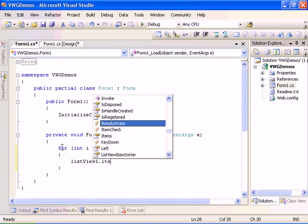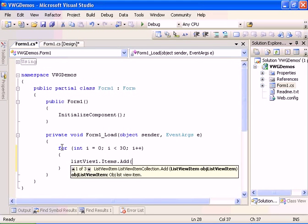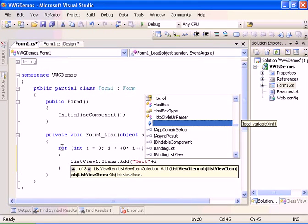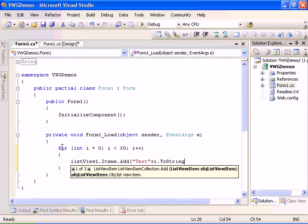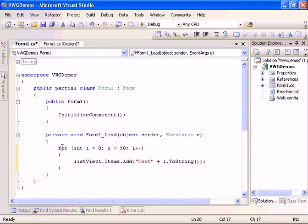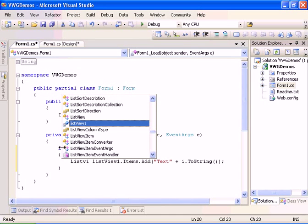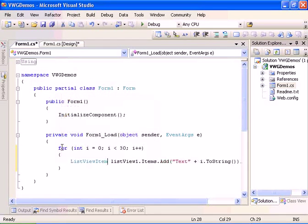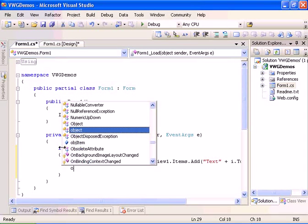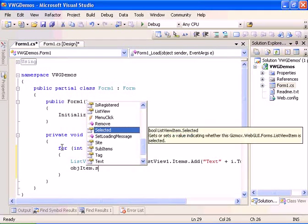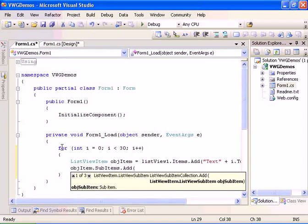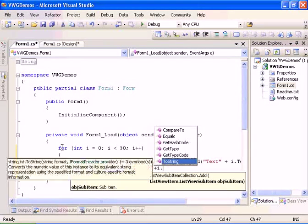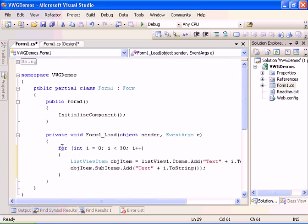And let's go ahead and do listview.items.add, and it will be text i.tostring. And let's have the list view item. Let's go ahead and do object item sub items dot add.